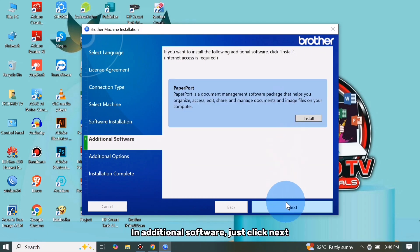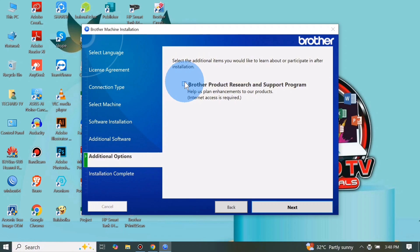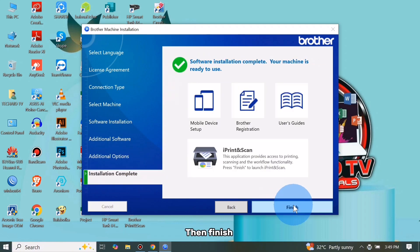In additional software, just click Next, then Finish.